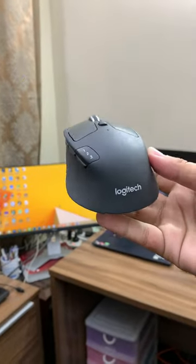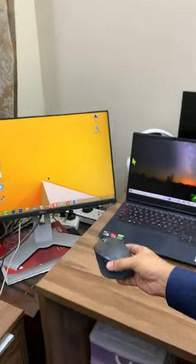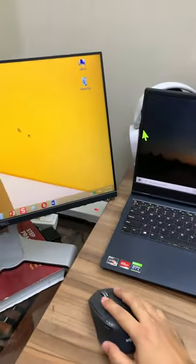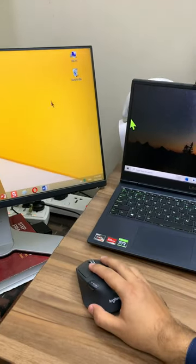This ultimate mouse is from the future. With Flow, you can control multiple computers with a single mouse, like a boss.